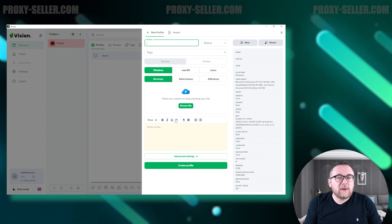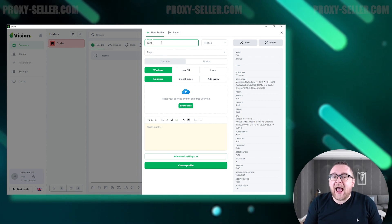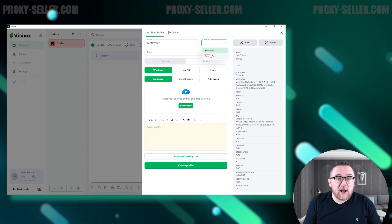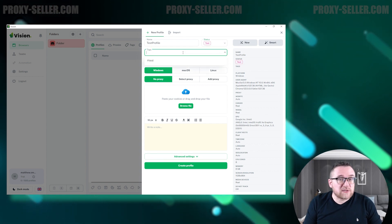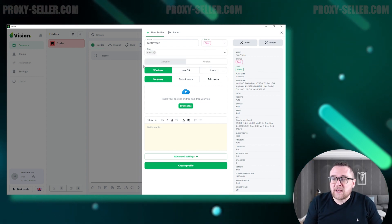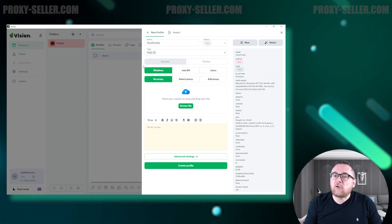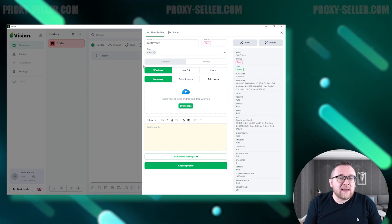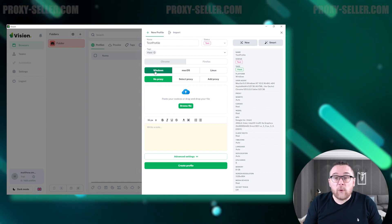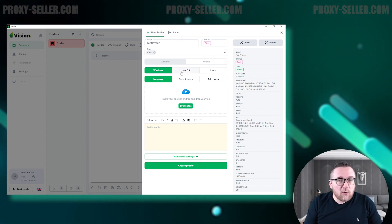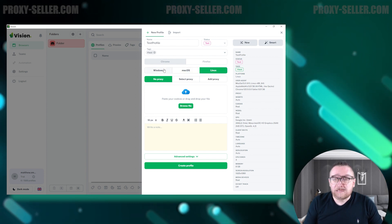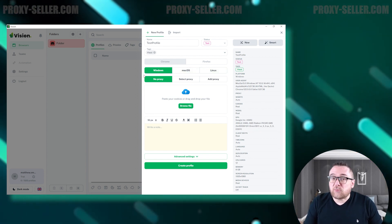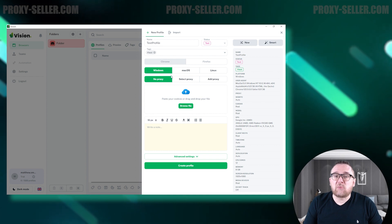Now let's start creating a new profile. Initially, we set a name and, if needed, add a status and tags. Currently, the browser only supports profiles based on Firefox, but support for Chrome is expected soon. You can then select an operating system — Windows, Mac OS, or Linux. Next, we'll set up a proxy.